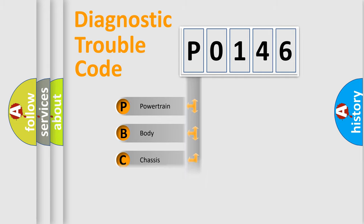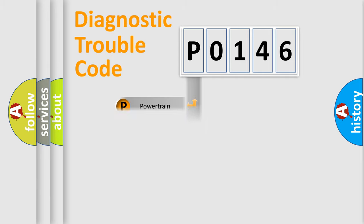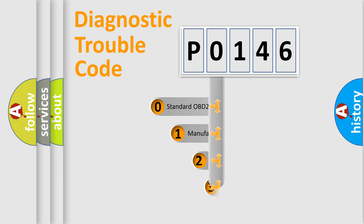We divide the electric system of automobile into the four basic units: Powertrain, Body, Chassis, Network. This distribution is defined in the first character code.